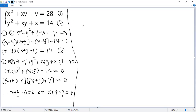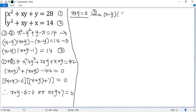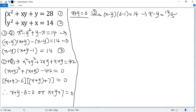Let's look at the first case: x plus y equals 6. We plug into equation 3, so we get x minus y times 6 minus 1 equals 14, which gives us x minus y times 5 equals 14. Dividing both sides by 5, x minus y equals 14 over 5. So we get a new system of linear equations: x plus y equals 6 and x minus y equals 14 over 5.